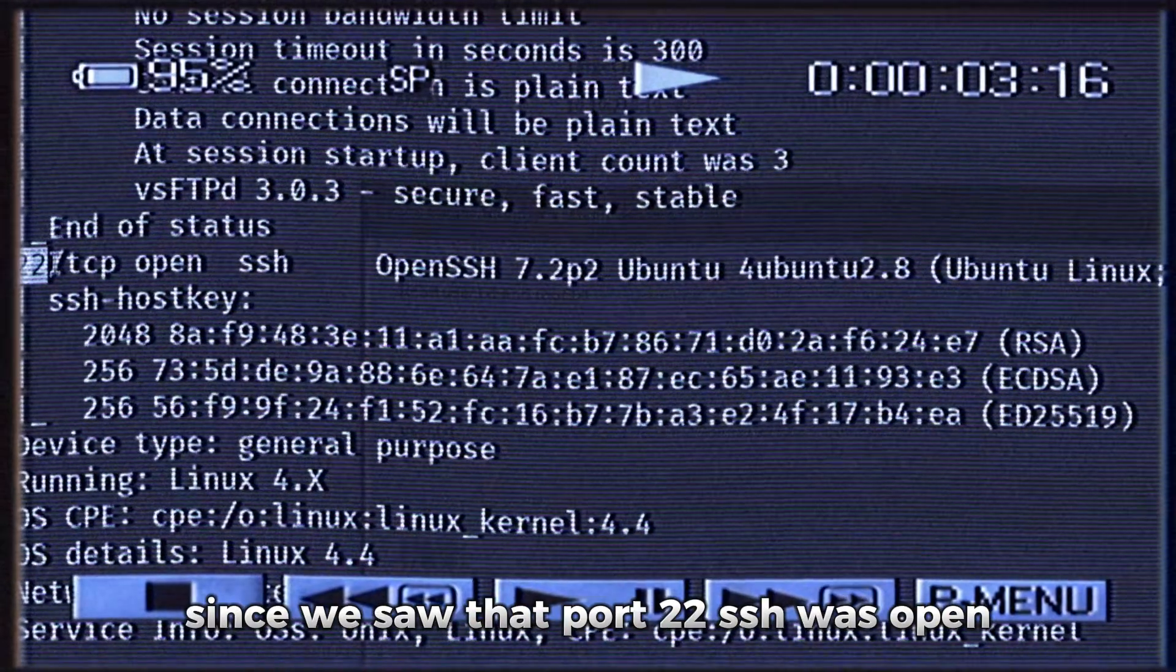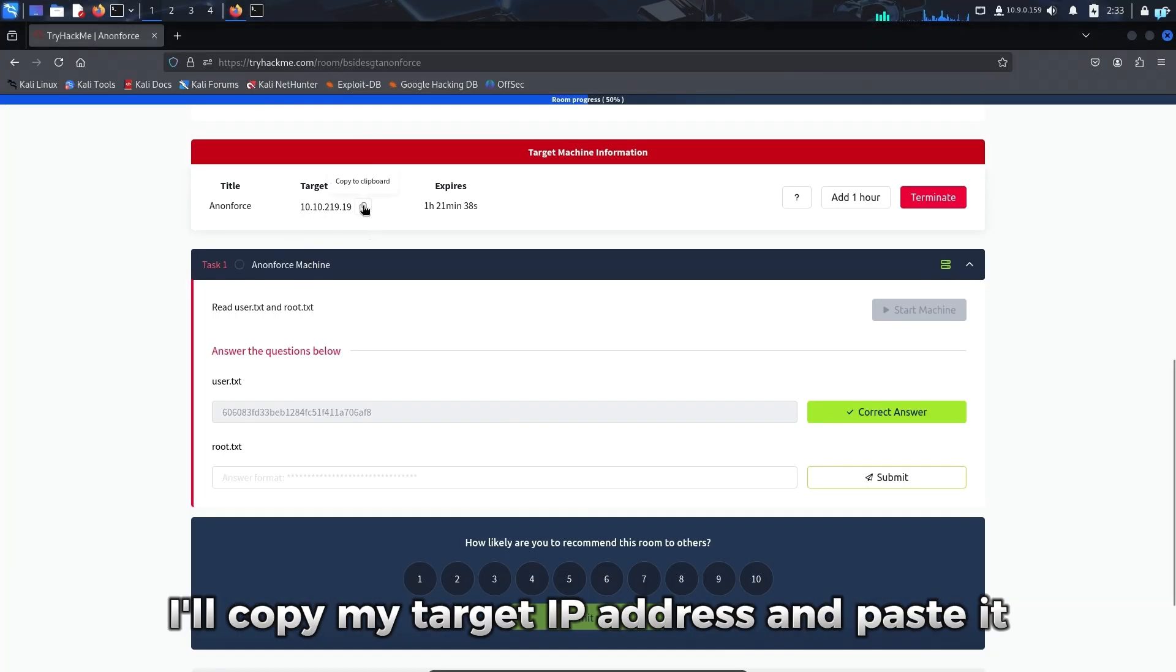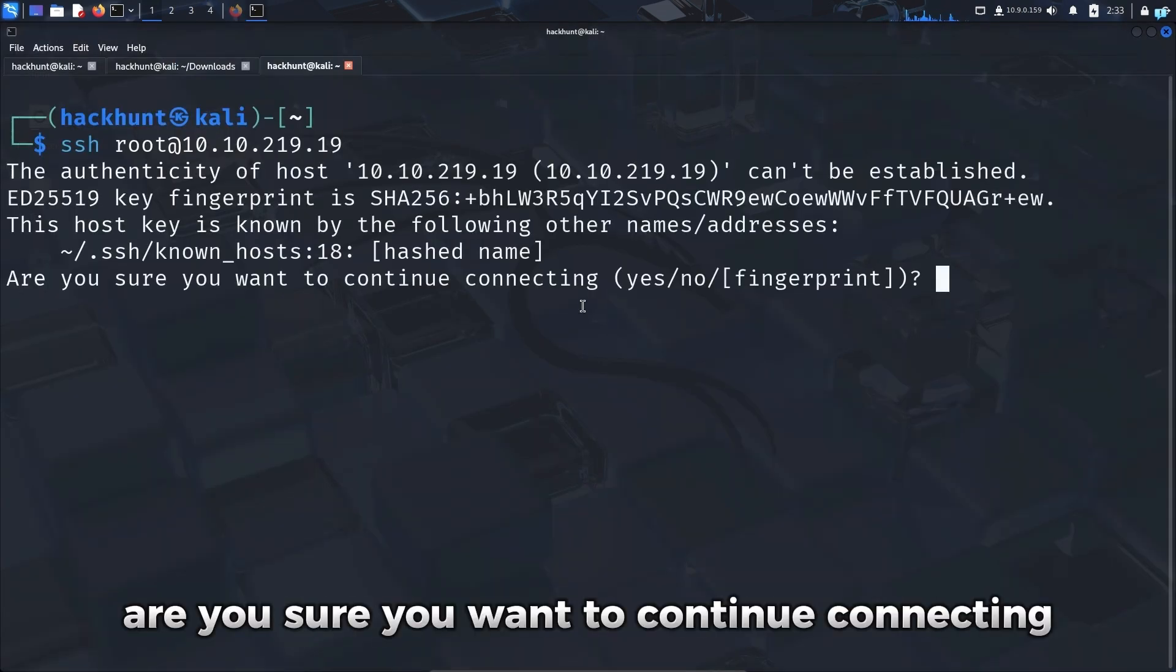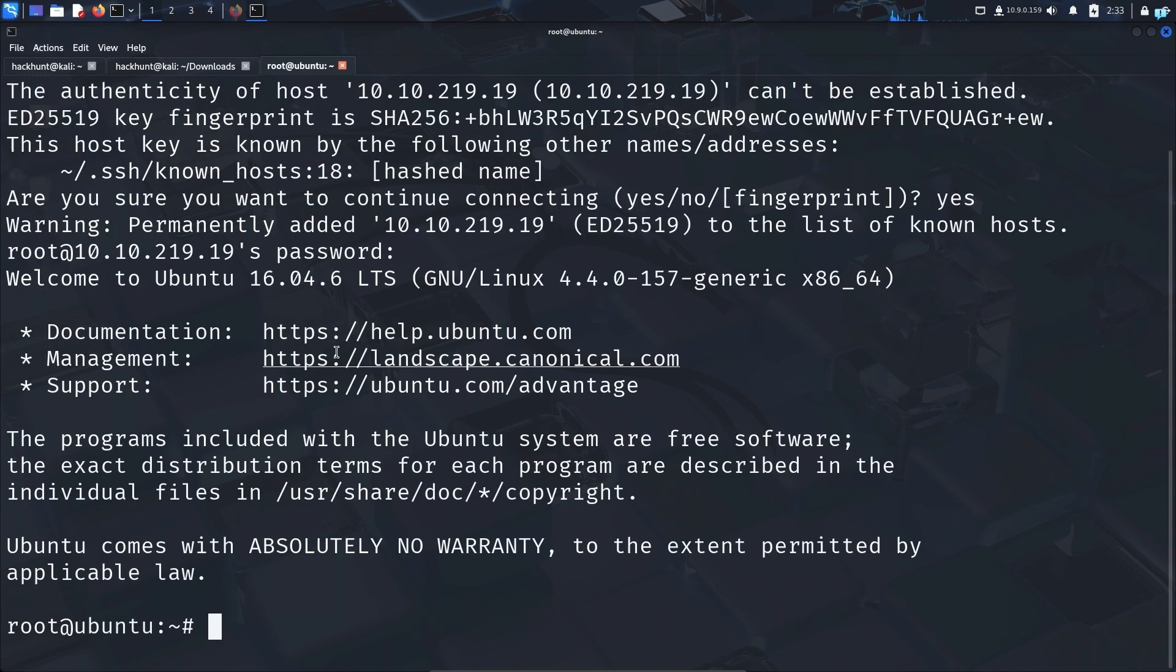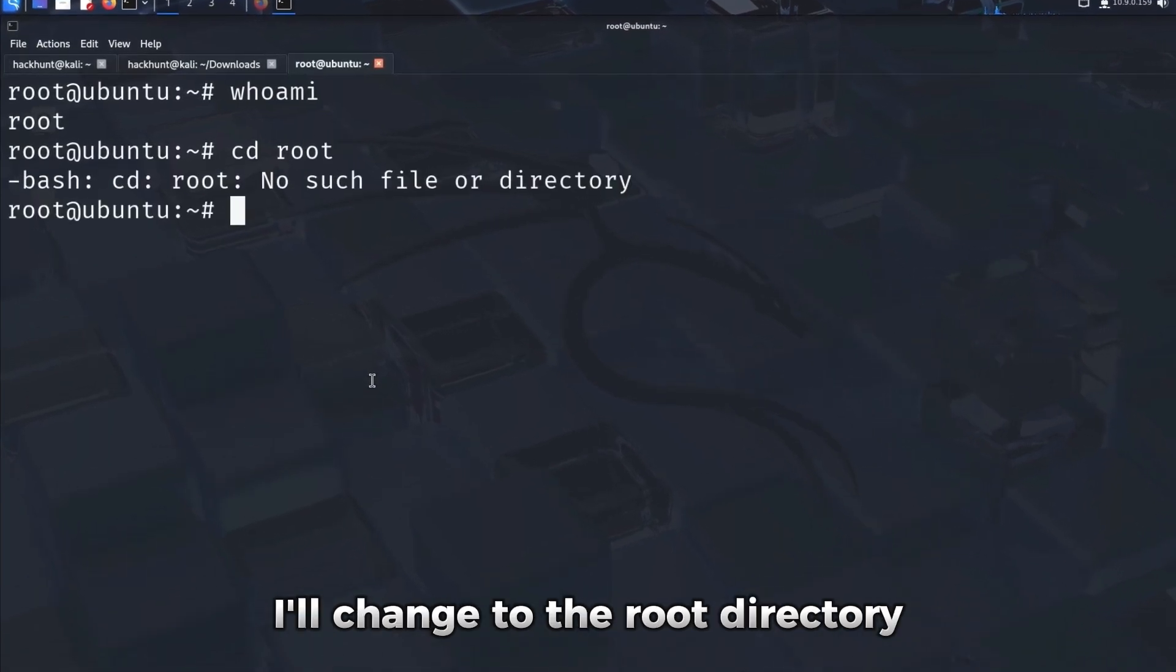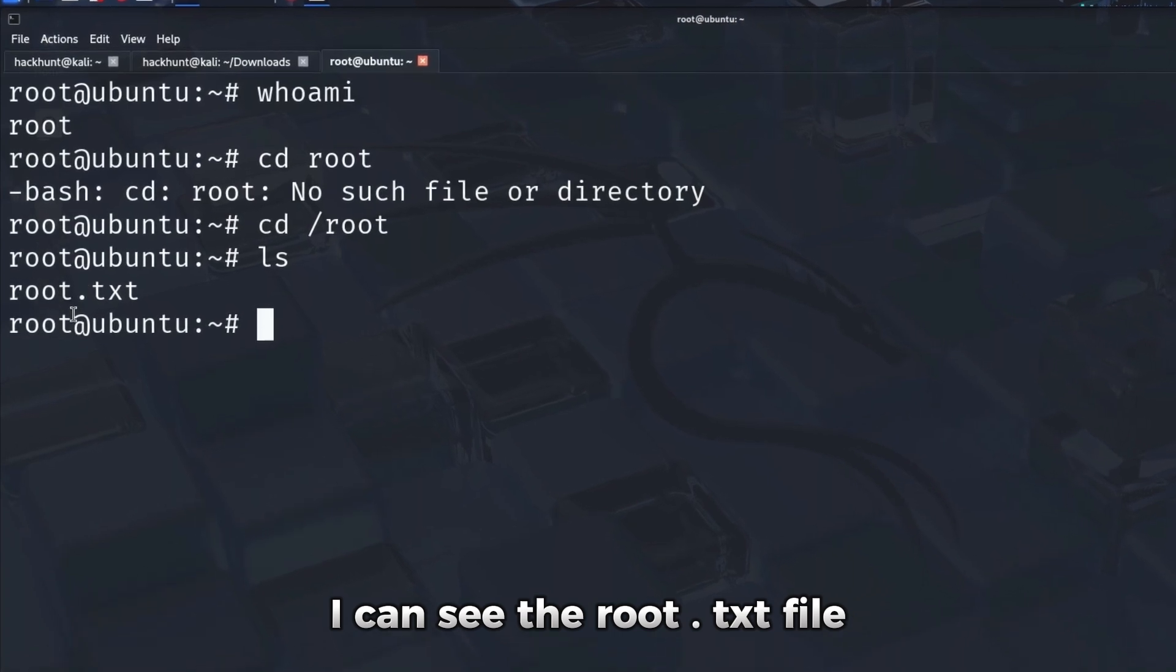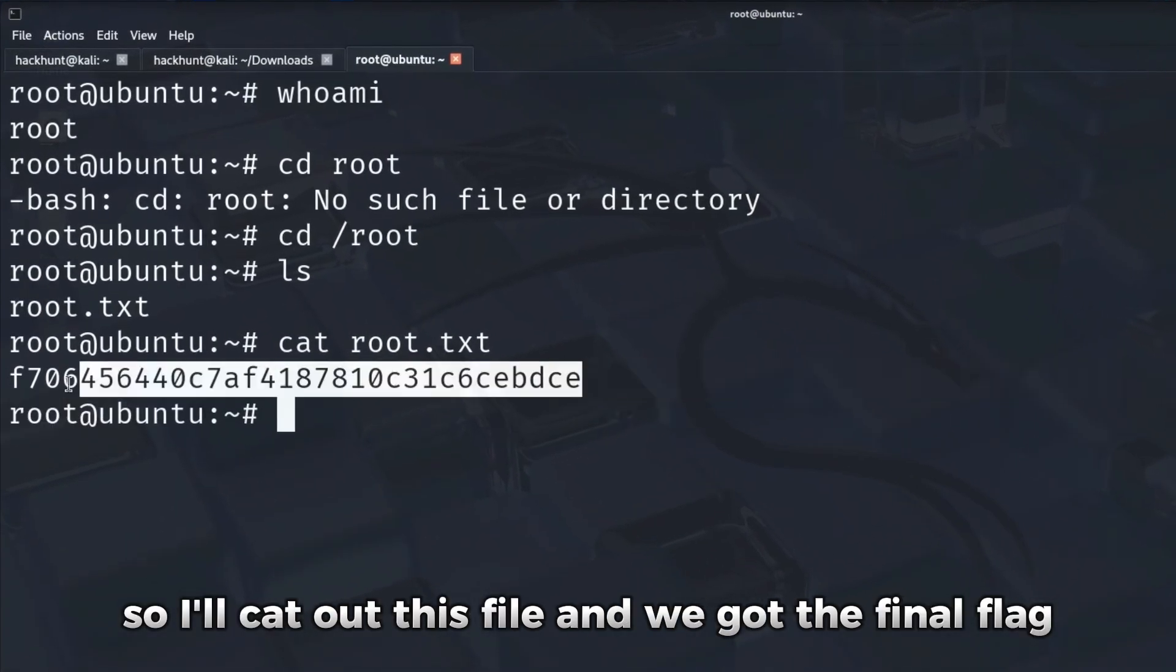Earlier since we saw that port 22 SSH was open, I'll SSH as the root user. I'll copy my target IP address and paste it. Are you sure you want to continue connecting? Yes. And when asked for a password, I'll type hickory. And I'm successfully logged in as the root user. I'll change to the root directory. And inside this directory, I can see the root.txt file. So I'll cat out this file and we got the final flag. I'll copy this, paste it as the answer, and we were correct.